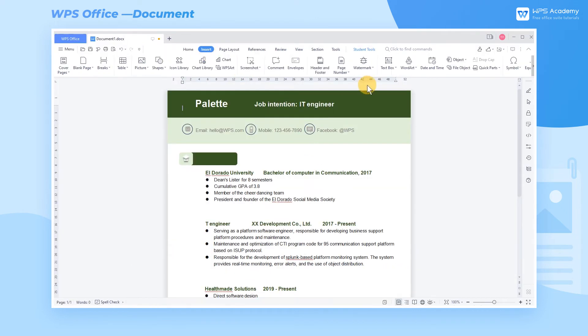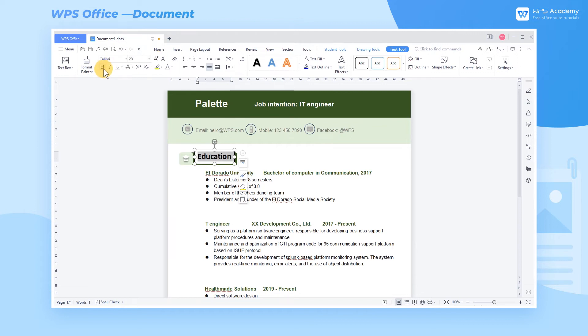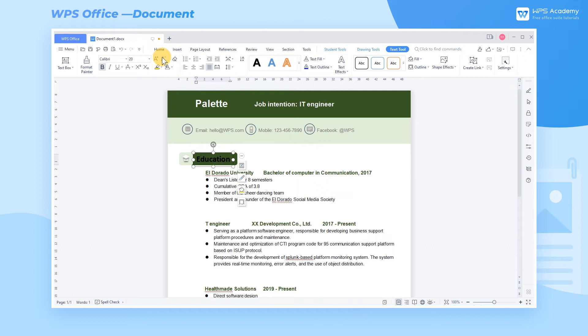Finally, insert text boxes and enter the corresponding chapter headings. Modify the font size and set the text box to No Box Line and No Fill effect. Then, color.